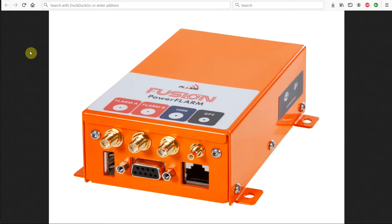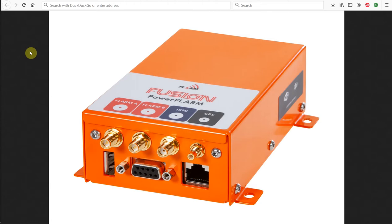In this video we want to take a look at the PowerFlarm Fusion and the Flarm Hub application that we can use to do all of our configuration wirelessly. We no longer need to use the USB stick to upload flarmconfig.txt files. That method is still available if you prefer. But an easier way to do it I think is with this new wireless connection via Wi-Fi to your Fusion.